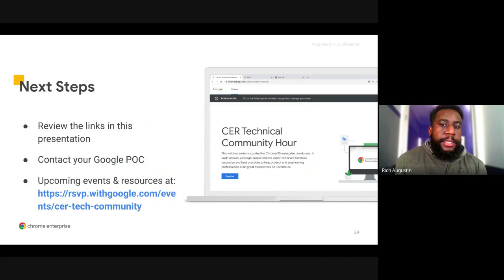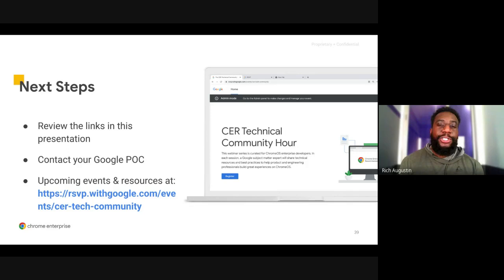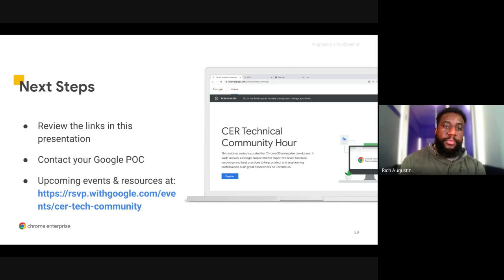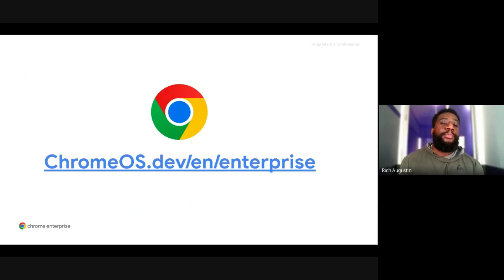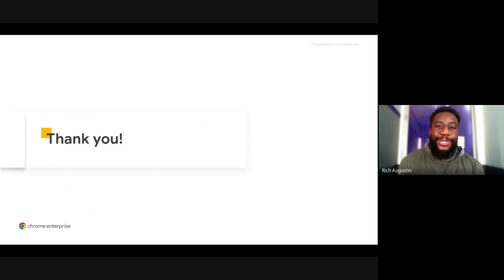I just want to point out a few next steps to keep in mind. First, as Damian mentioned, you will be receiving this slide deck in your CER partner folder — please look through the deck, click on any links that interest you, and if you have any questions, please contact your POC here at Google. Please visit our CER Technical Community Hour website for a list of upcoming events and additional resources, and visit chromeos.dev/en/enterprise for even more resources and additional content. Thank you all for joining. We appreciate you being with us and hope to see you at our next webinar. Have a good day.